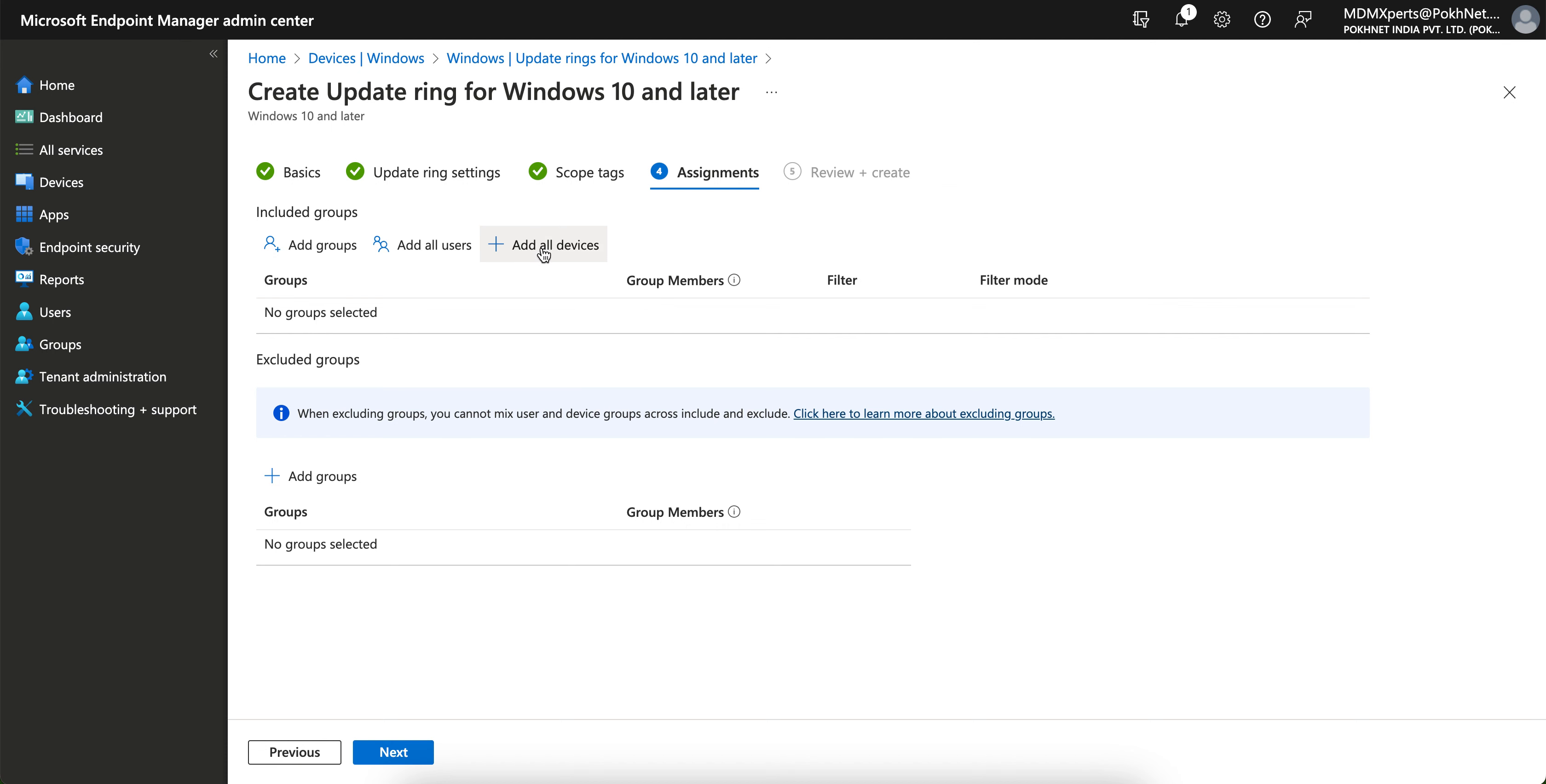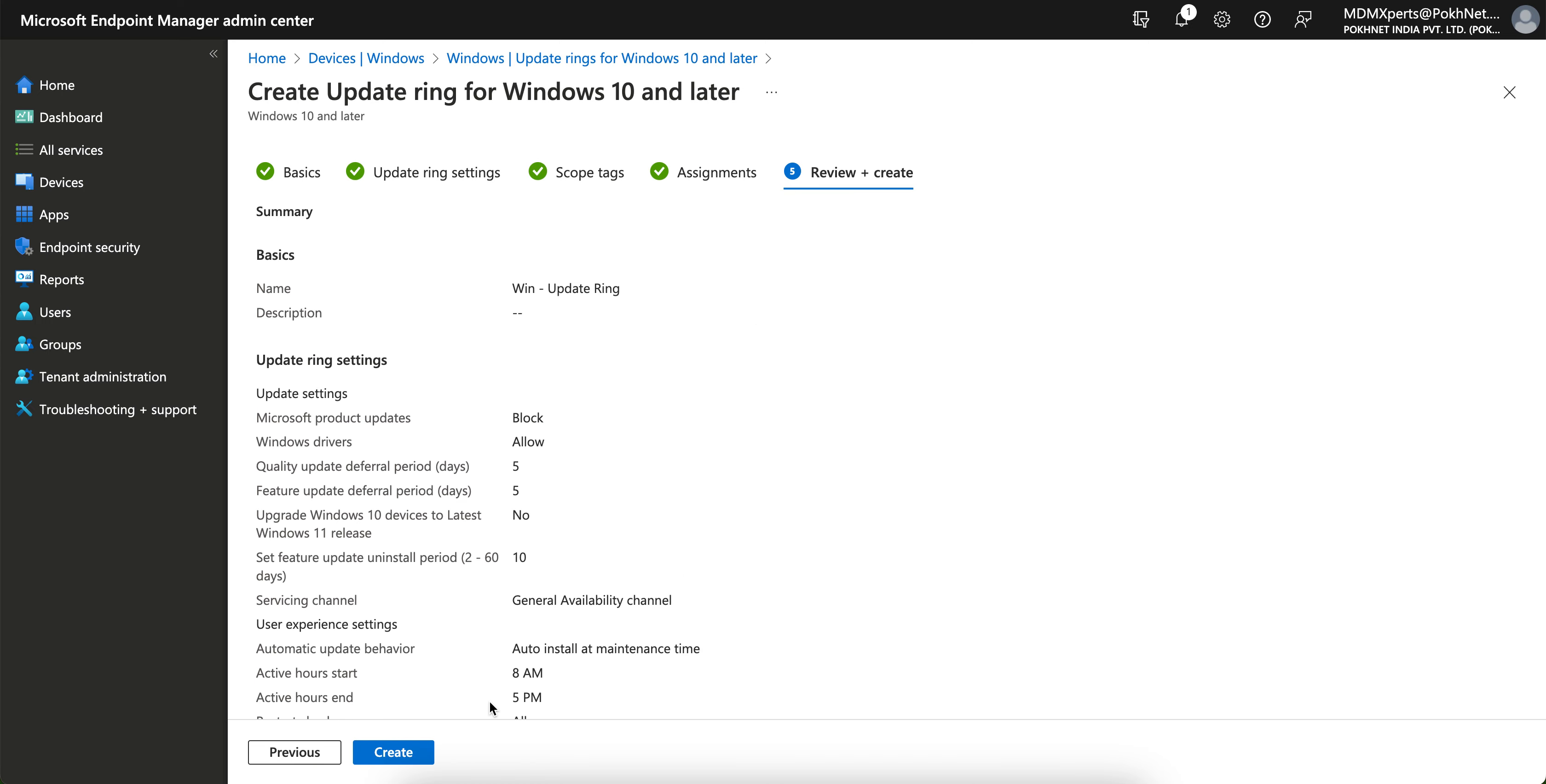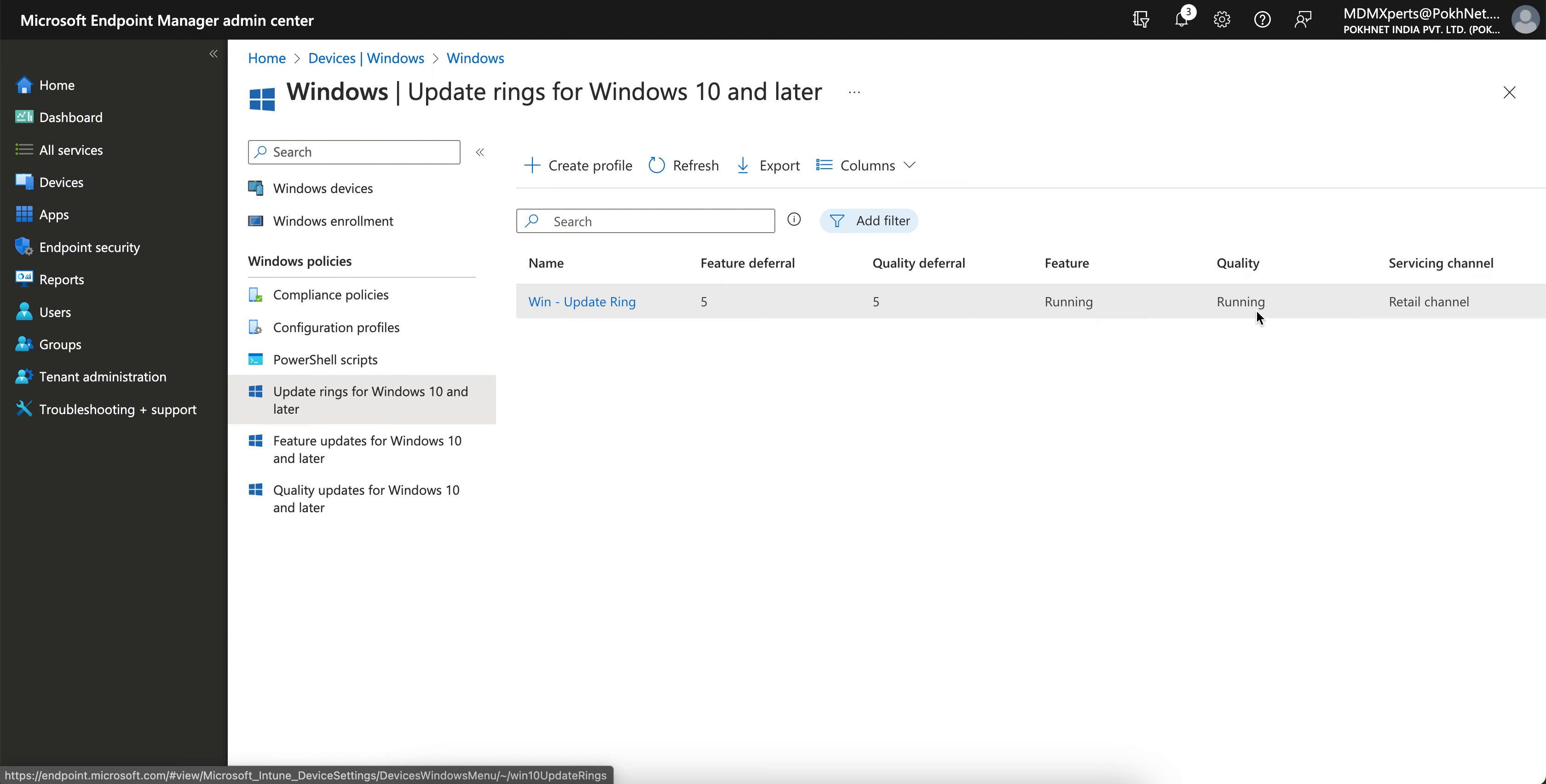Then you can scope to the Windows and assign. You want to assign to all the devices or groups or all users, whatever you like. I'm selecting all the users. Better to target the specific groups because it's update ring. And you see it's running and its servicing channel is the retail channel.